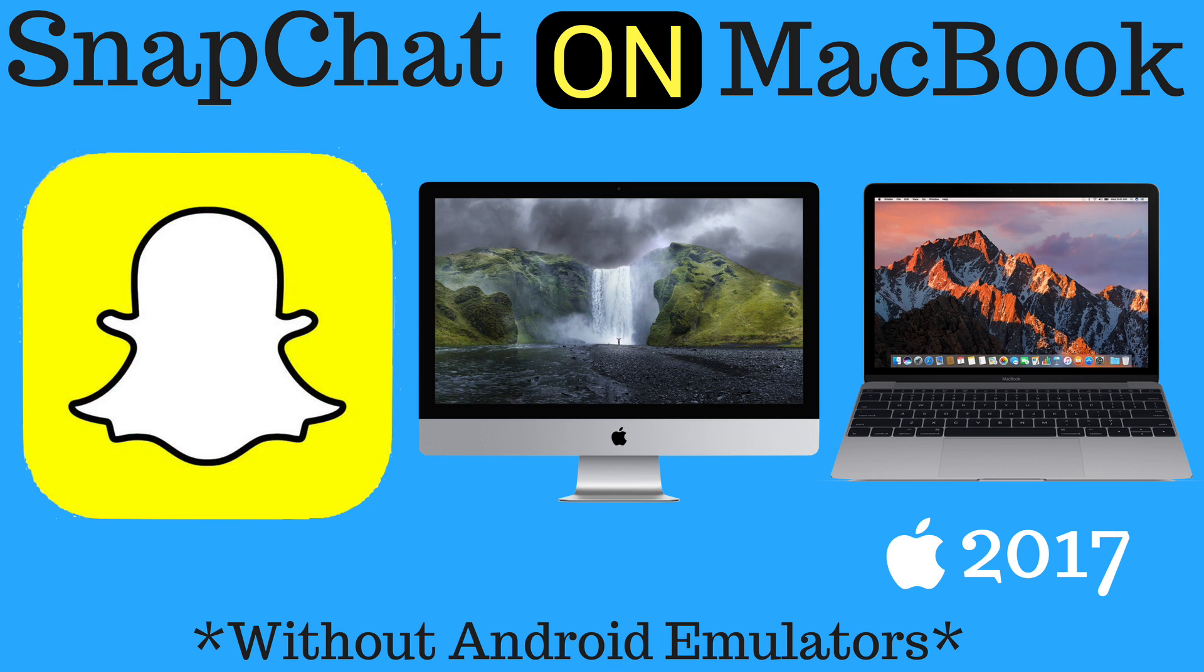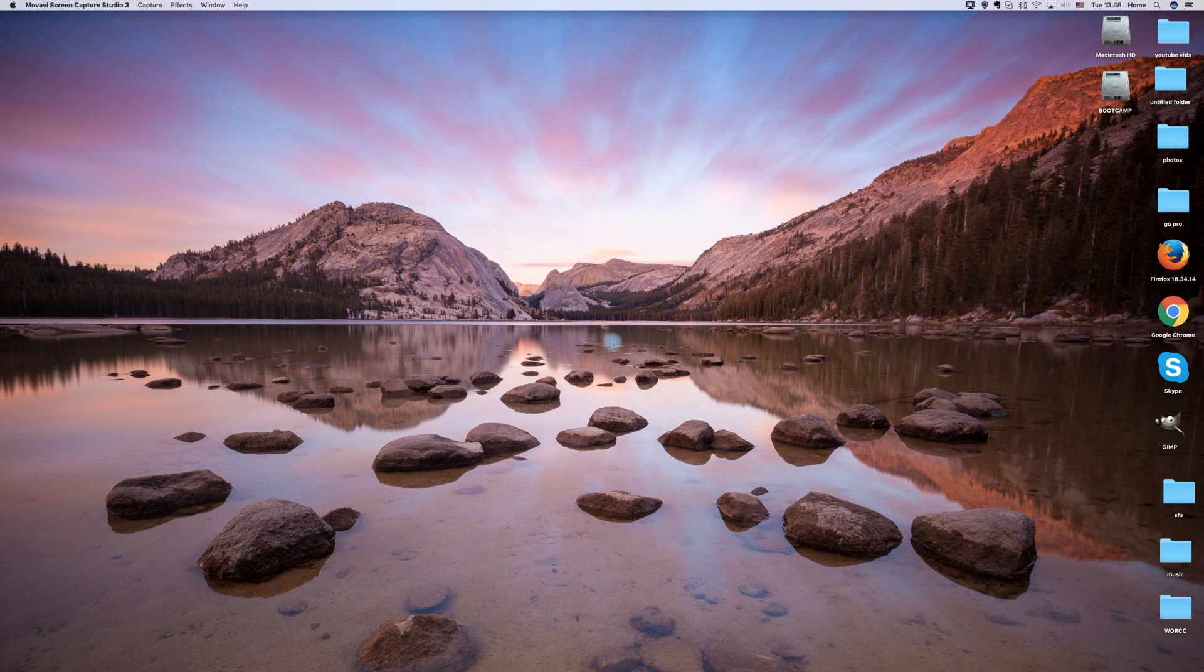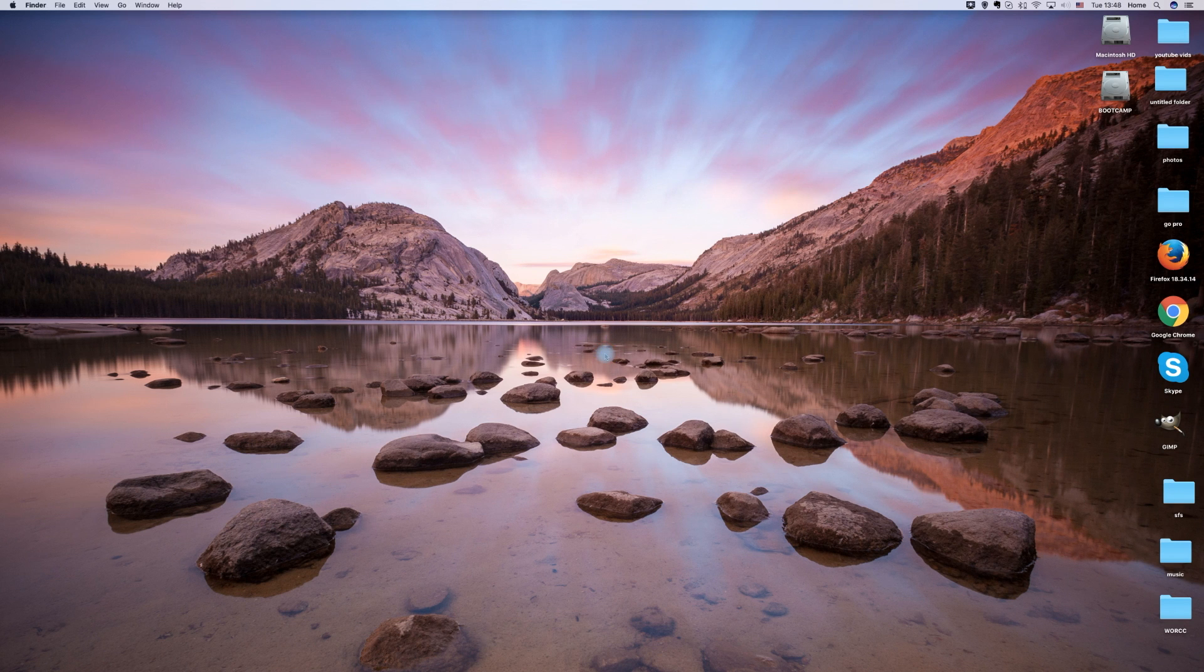Hello and welcome to a tutorial on getting Snapchat on your MacBook or macOS device without using Android emulators such as Bluestacks. Let's begin.